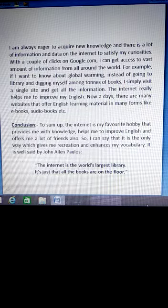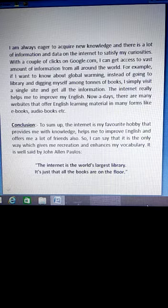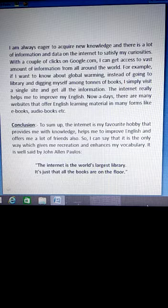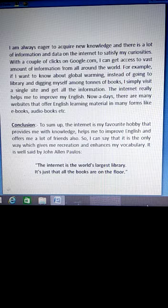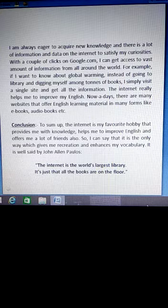I am always eager to acquire new knowledge and there is a lot of information and data on the internet to satisfy my curiosities. That means I am always prepared and eager for new knowledge, and there is a lot of information and data on the internet which can satisfy all my curiosities and all my desires.